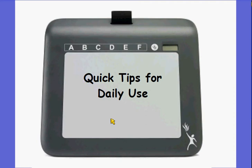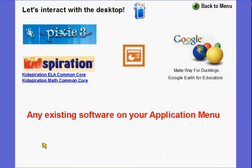Today I want to share with you another quick tip for using your active slate in your classroom every day. Today we're going to focus on using the software program Pixie.